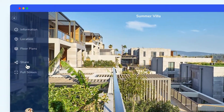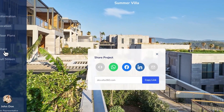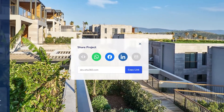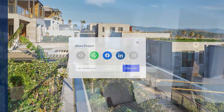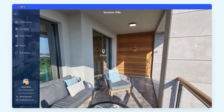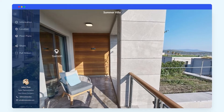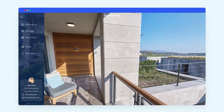Share it with one click or embed it into any website you wish. With Alta, you can now show properties to anyone as if you're already there. Display it anywhere.